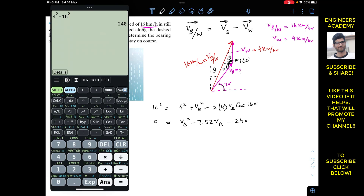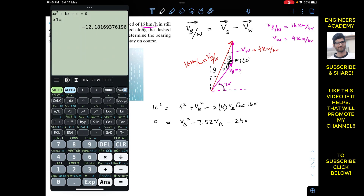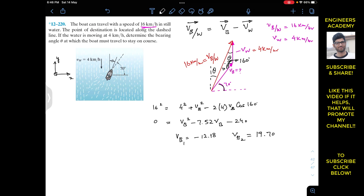This is a quadratic equation in vb, so it will have two roots. The coefficient of vb² is 1, the coefficient of vb is −7.52, and the constant is −240. Solving this quadratic gives two values: vb1 = −12.18 and vb2 = 19.70 kilometers per hour.